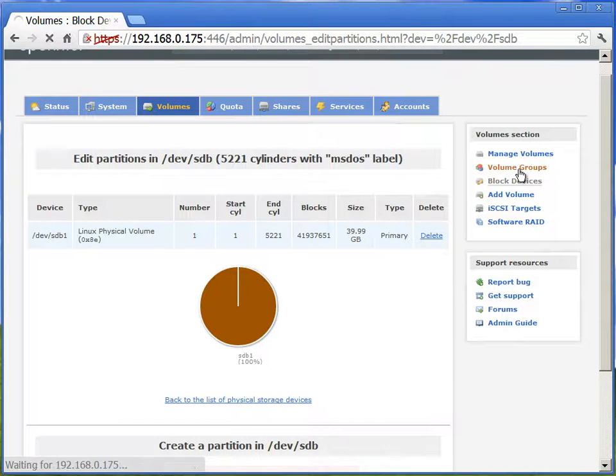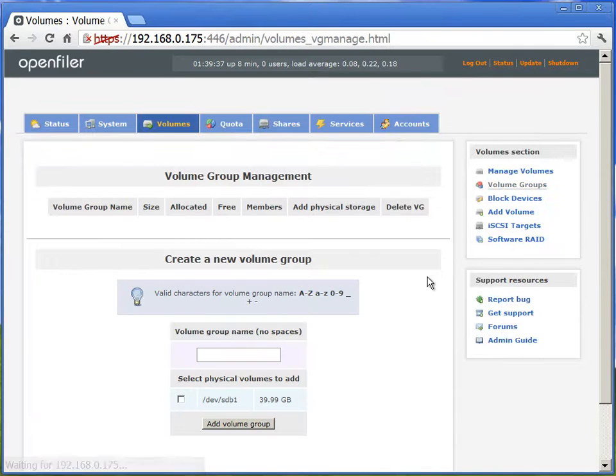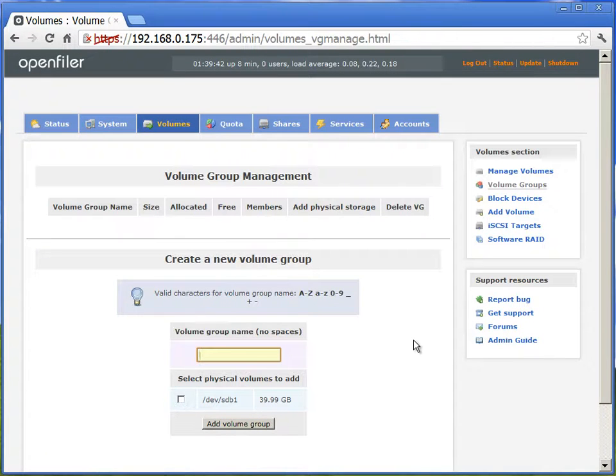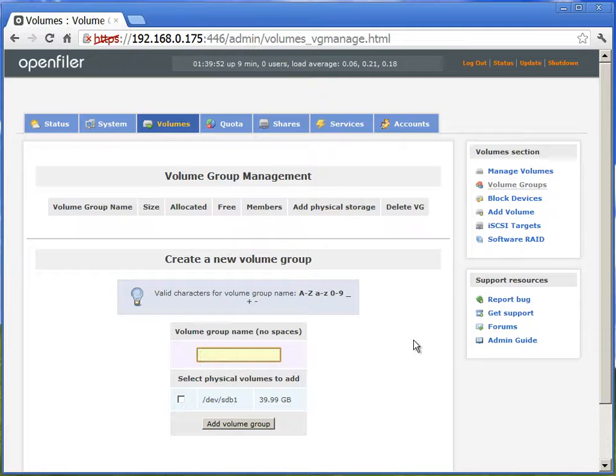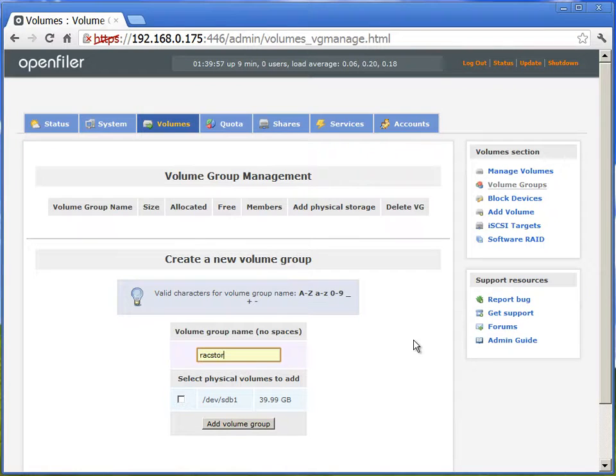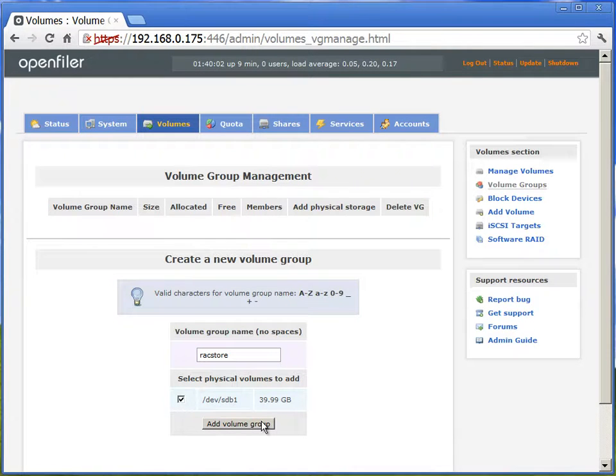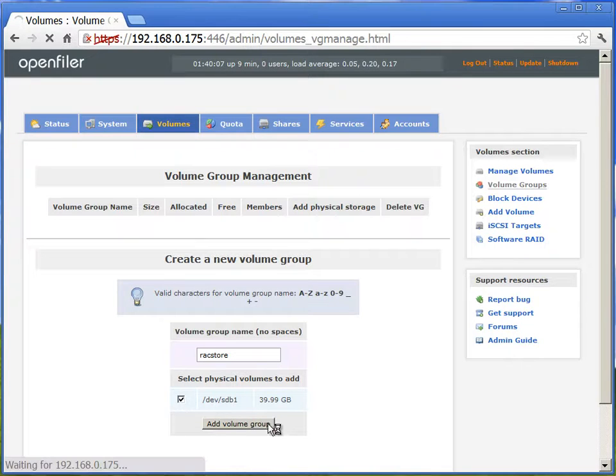Now we'll go to the volume groups. We'll create a new volume group. So we'll call it as rack storage, add the 40 GB to this volume group, and we'll create.